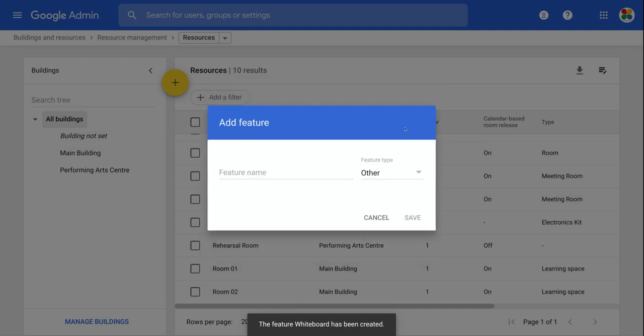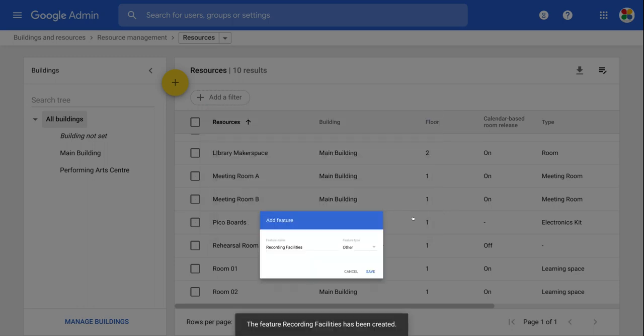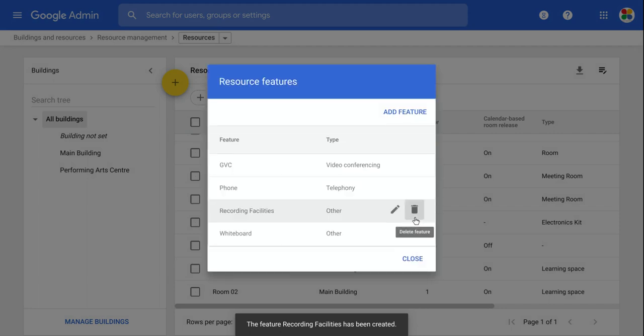So we'll add that in as a potential feature. And let's just add one more feature. Let's say this has recording facilities. And that again, that's other. So we'll say save. So we've just created additional features that could be available in rooms.